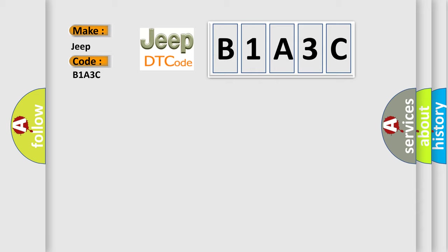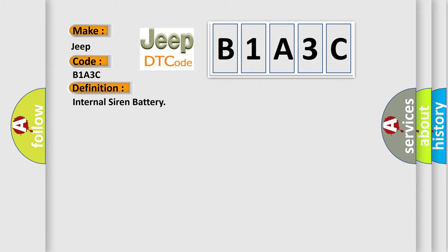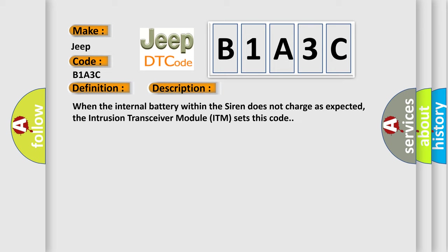The basic definition is Internal Siren Battery. And now this is a short description of this DTC code. When the internal battery within the siren does not charge as expected, the intrusion transceiver module ITM sets this code.